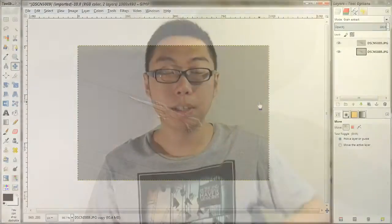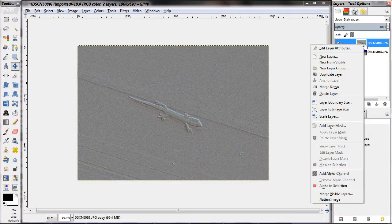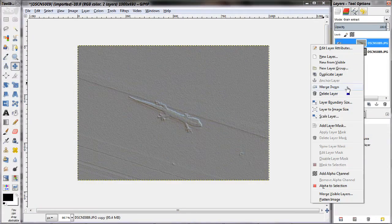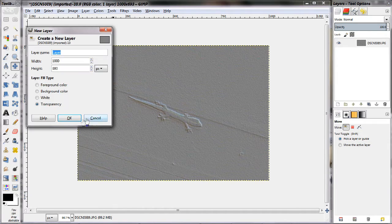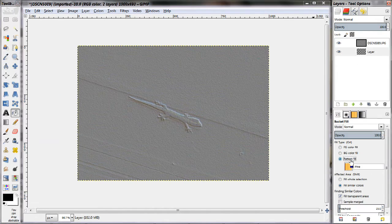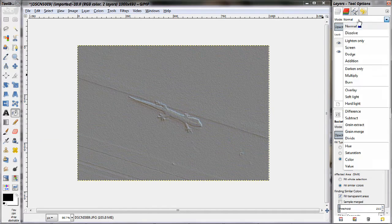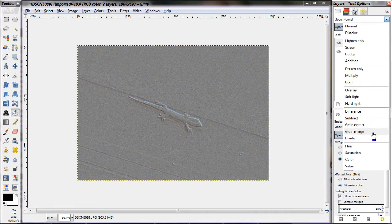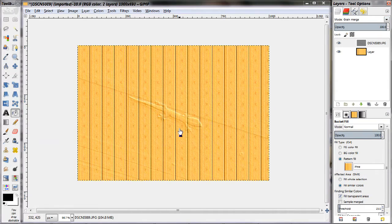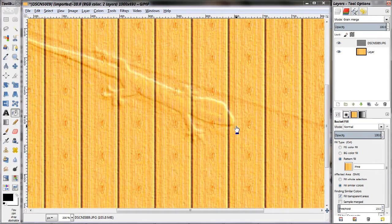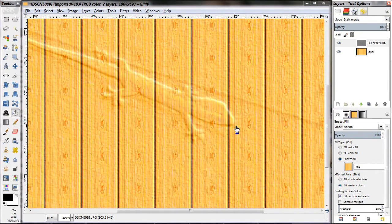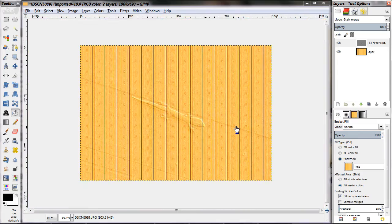Grain merge allows you to apply a grainy layer, just like the one we've just created, to another layer. So for example, if we were to merge our existing two layers together and then create a new layer, and set the upper layer to grain merge, now the lower layer looks like it has the grainy pattern of the upper layer.